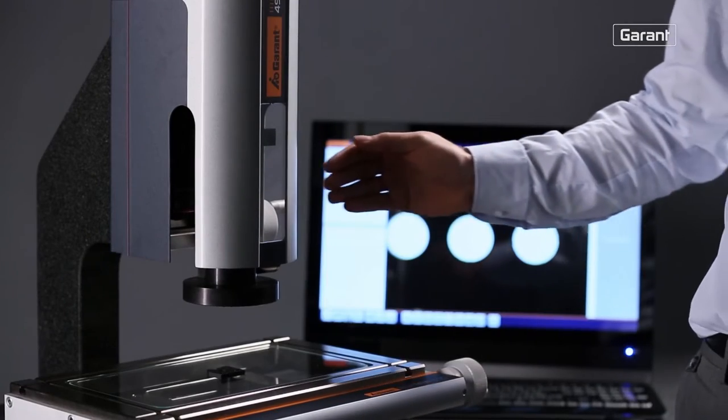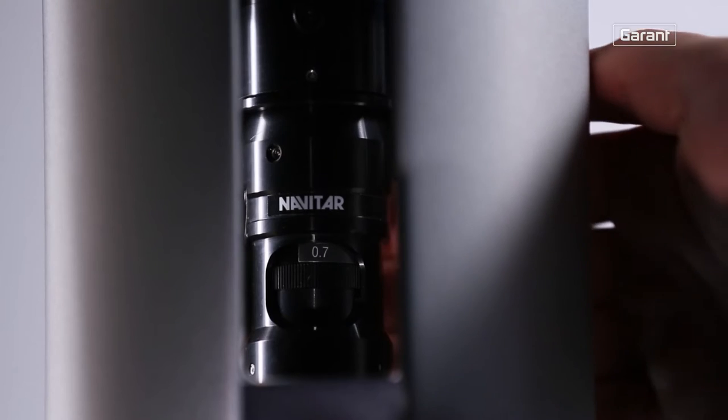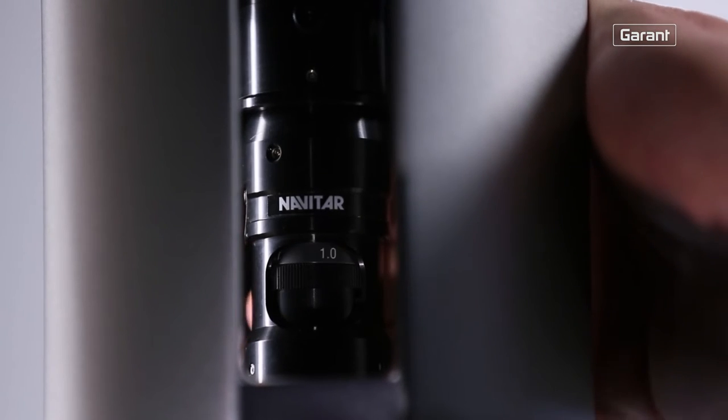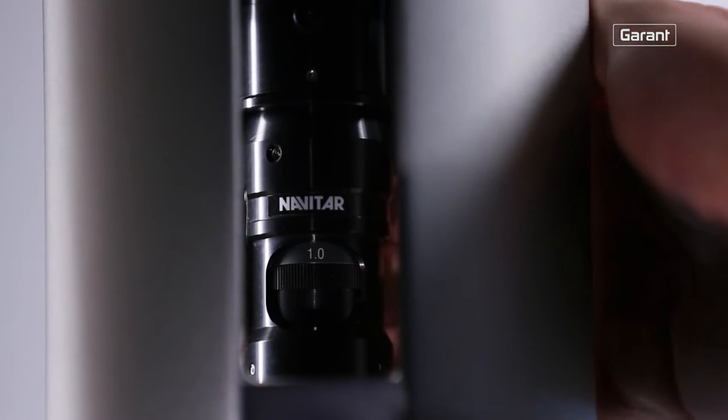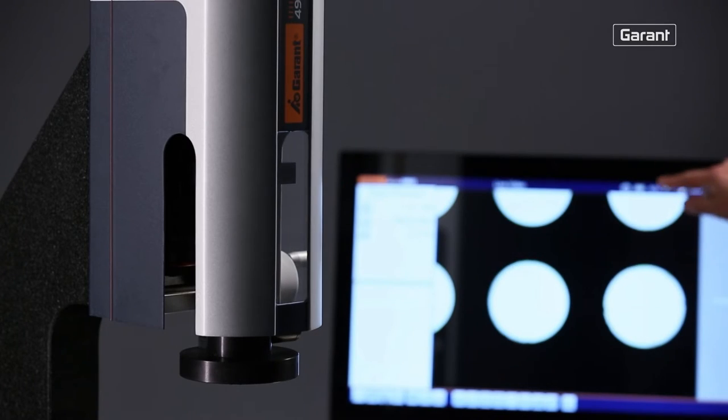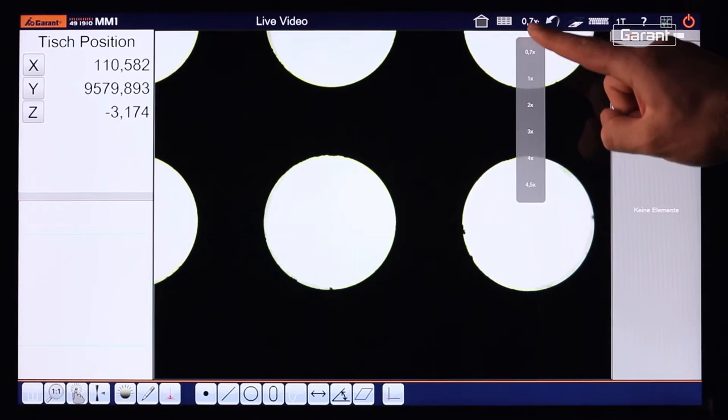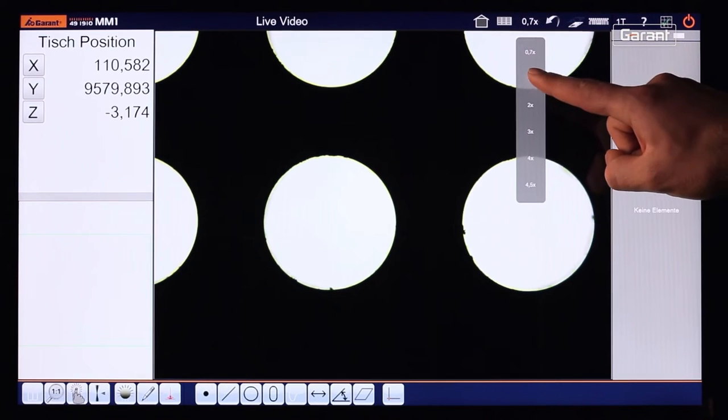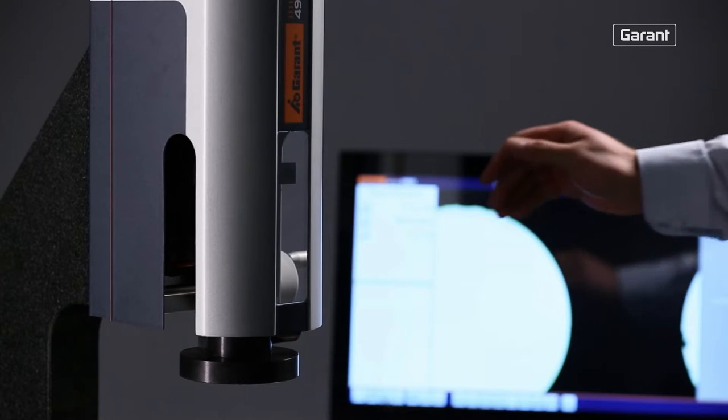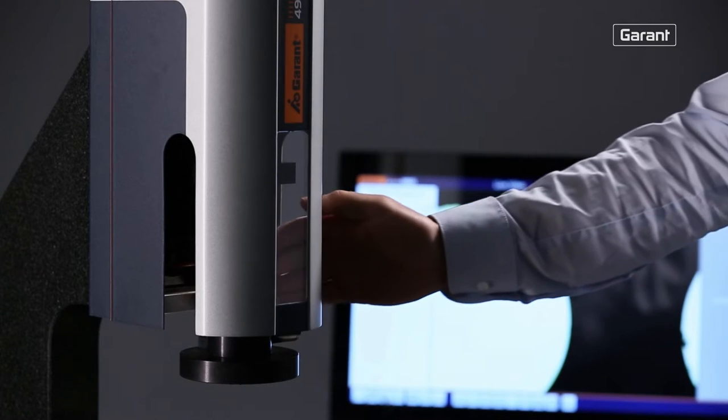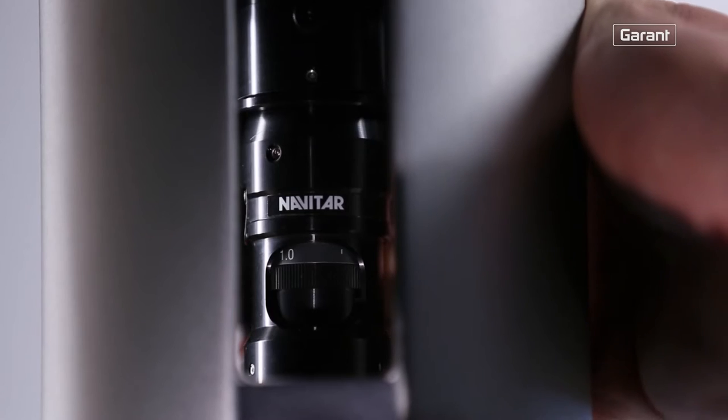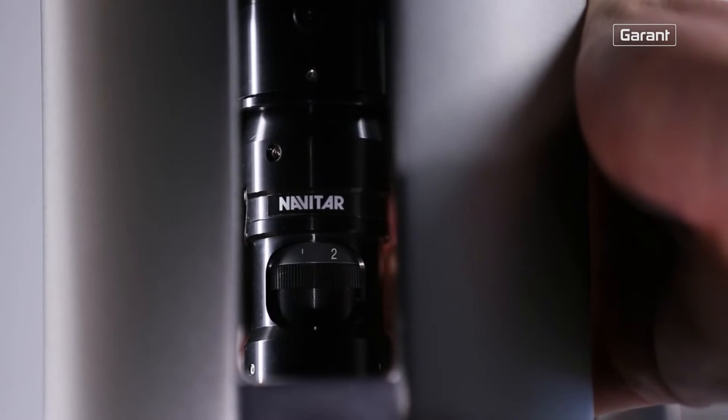A further version of the Garand MM1 is equipped with a manual raster zoom lens. At individual customer request, the Garand MM1 can also be equipped with a motorized zoom lens and configured for your application with additional fixed lenses.